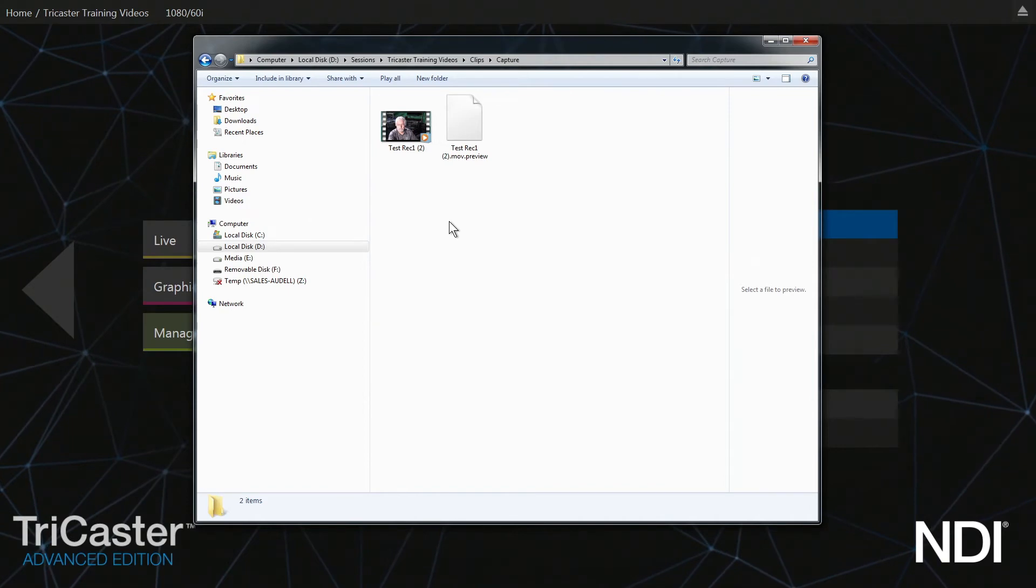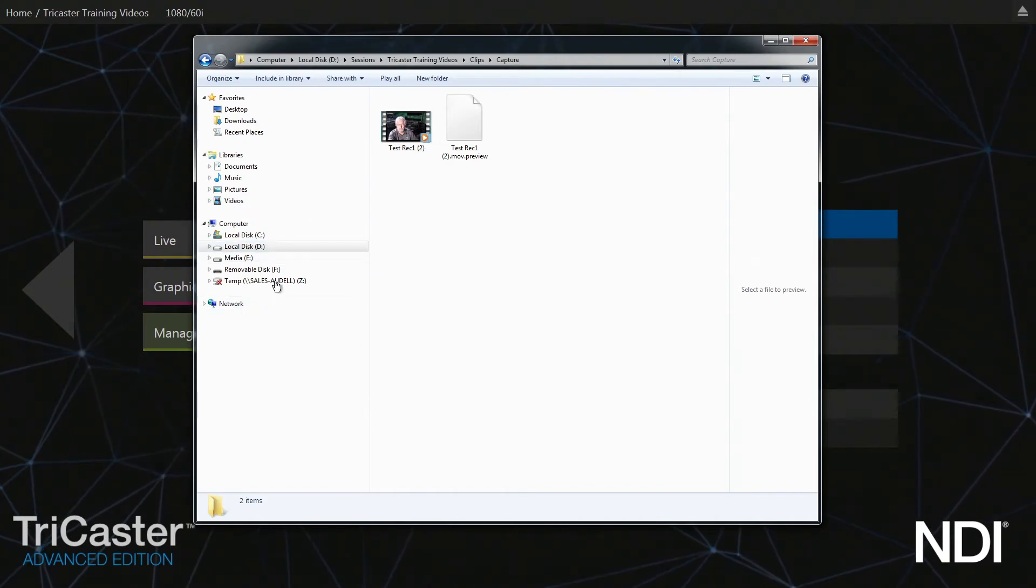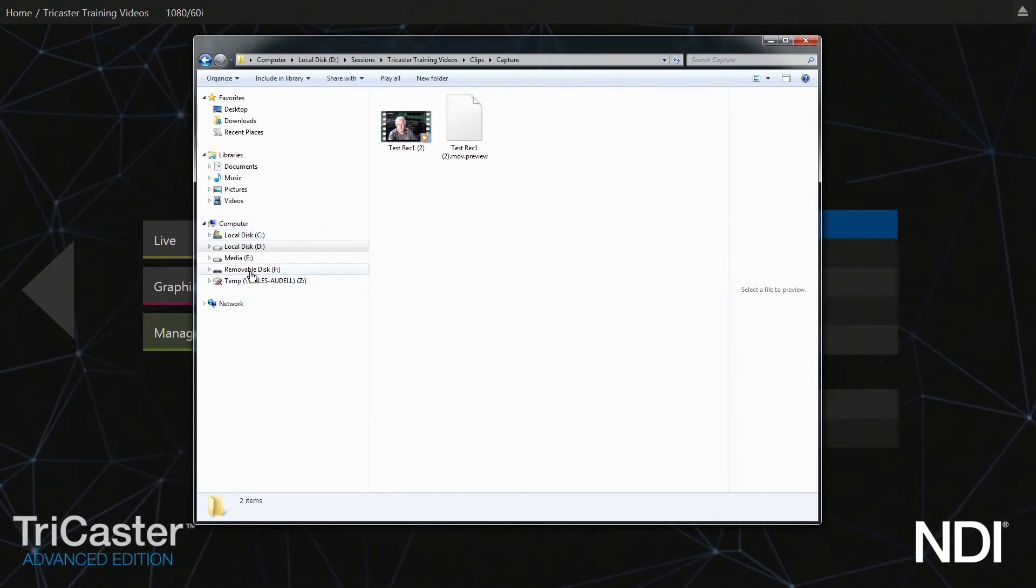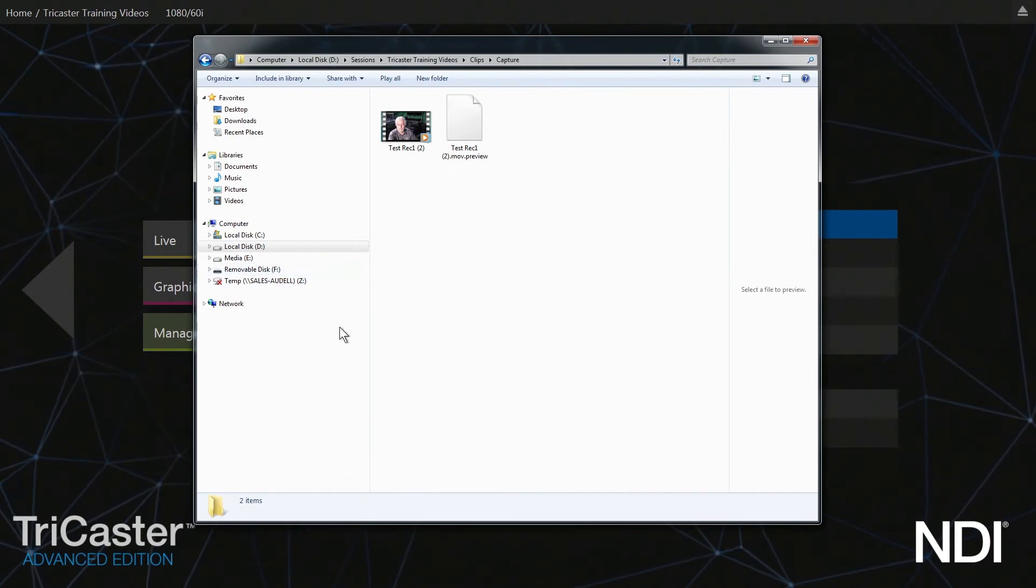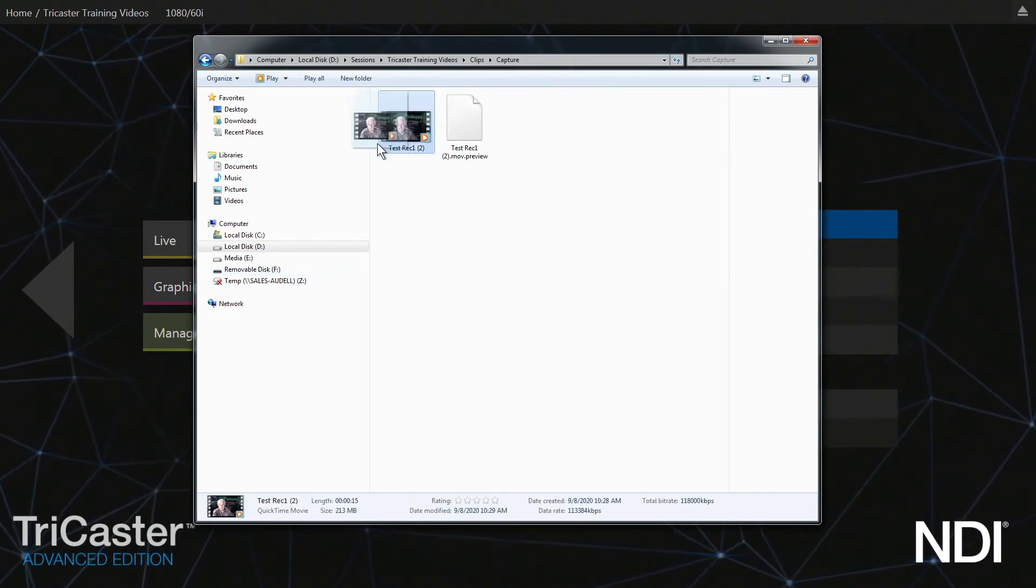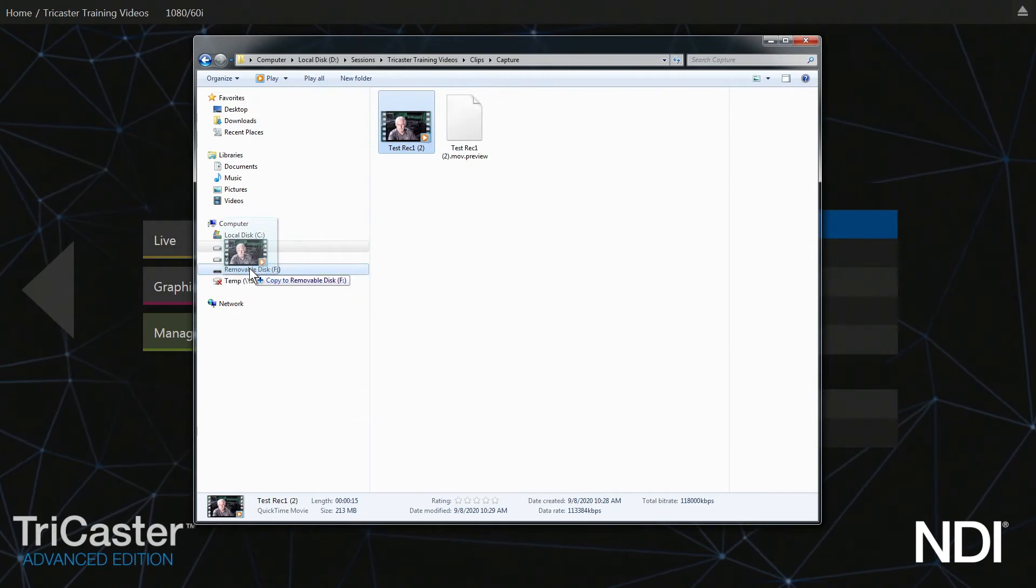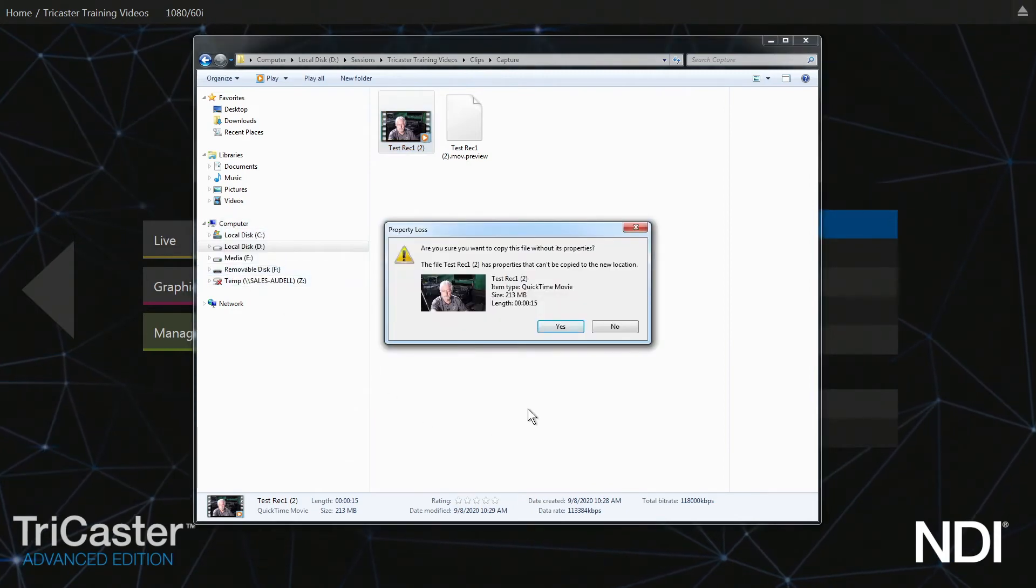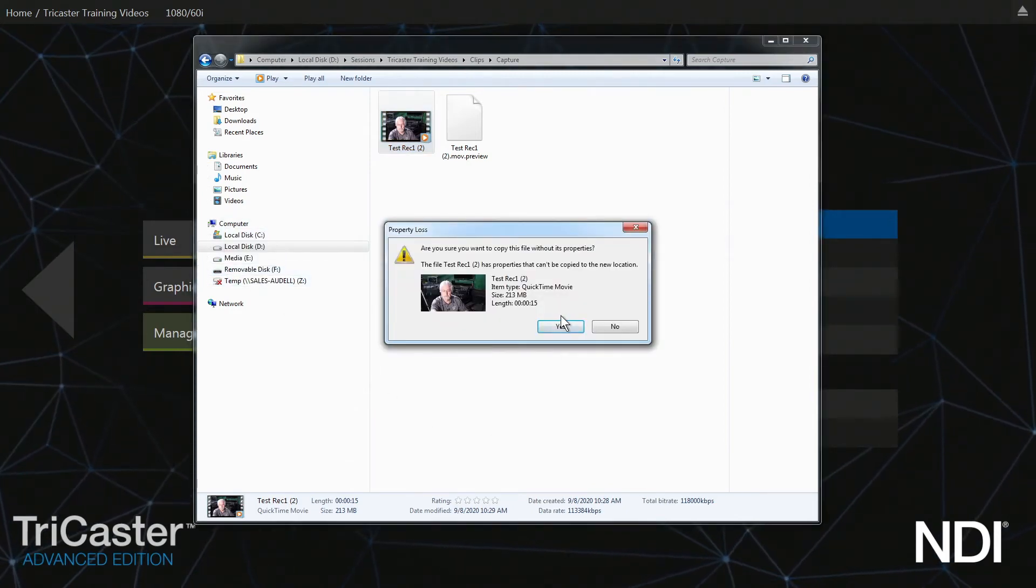The easiest way to transfer it is if you look down here in the browser, it says Removable Disk—that's the disk I have plugged into the back. All I'm going to do is click on this, drag it over, and drop it onto my Removable Disk. It's going to ask if you're sure you want to copy it. Yes, I do. Click Go.